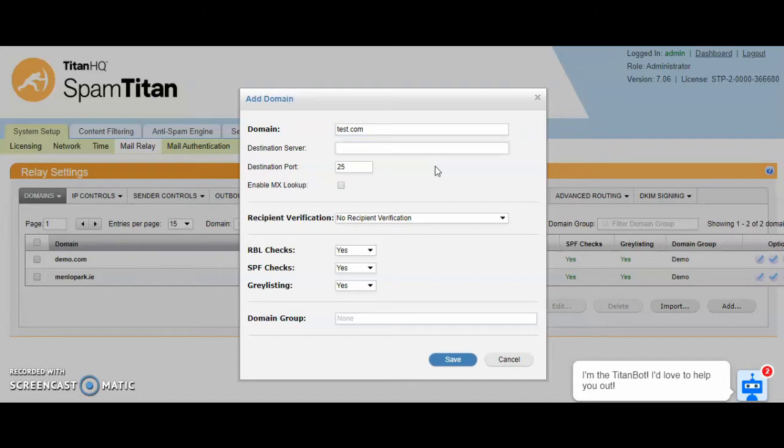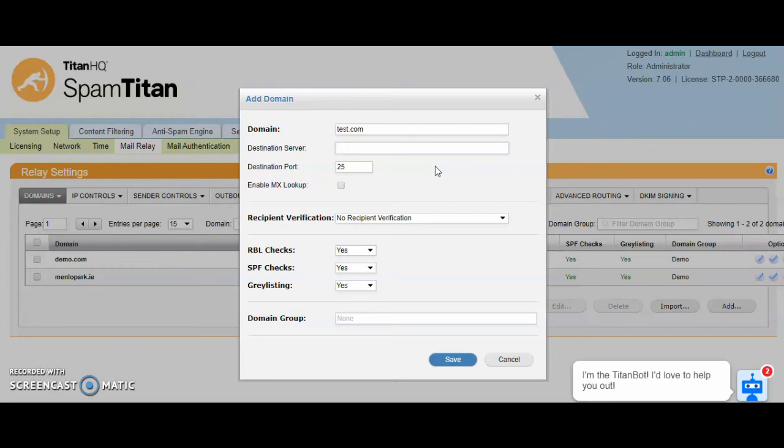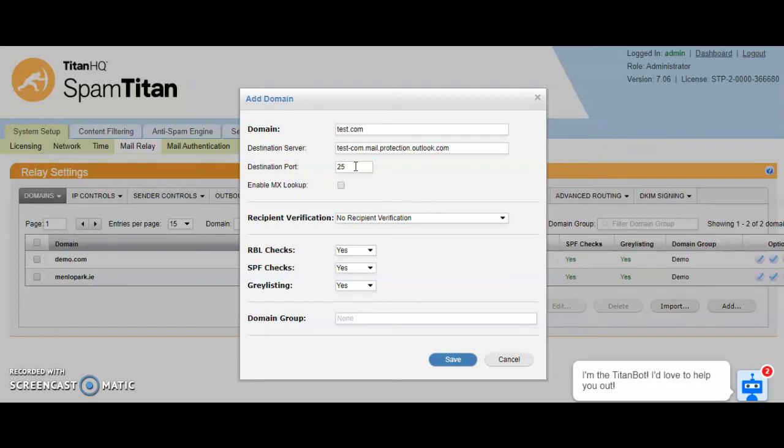The destination server is their mail server or Office 365. For this example, we'll say test.com is a 365 domain. So the destination server has a common syntax for 365. In this case it would be test-con.mail.protection.outlook.com. The destination port can stay at 25.